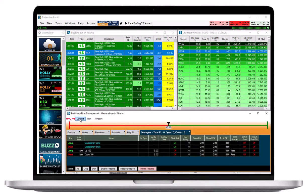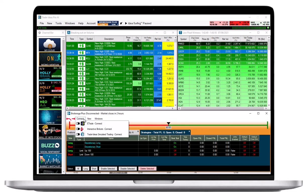First, connect to the Trade Ideas Simulator or your broker's live or paper trading account by selecting Connect.